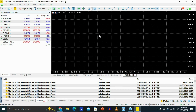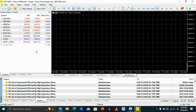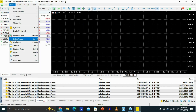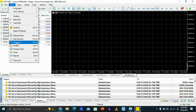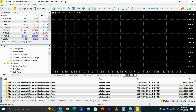The first thing you need to do once you install Exynos MT5 on your PC is to go to the top, click on View, scroll down, and look for an option that says Navigator. Click on Navigator.